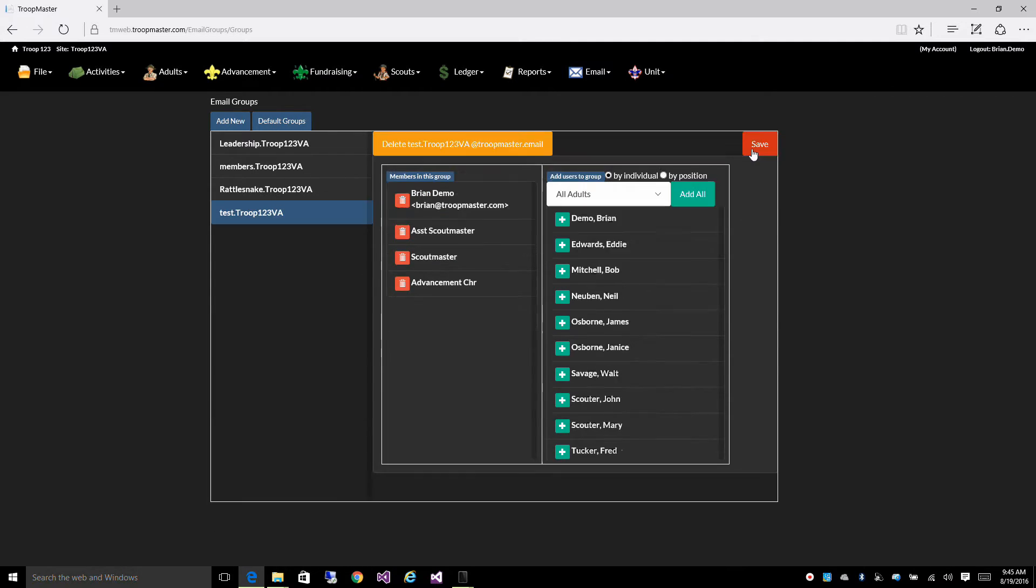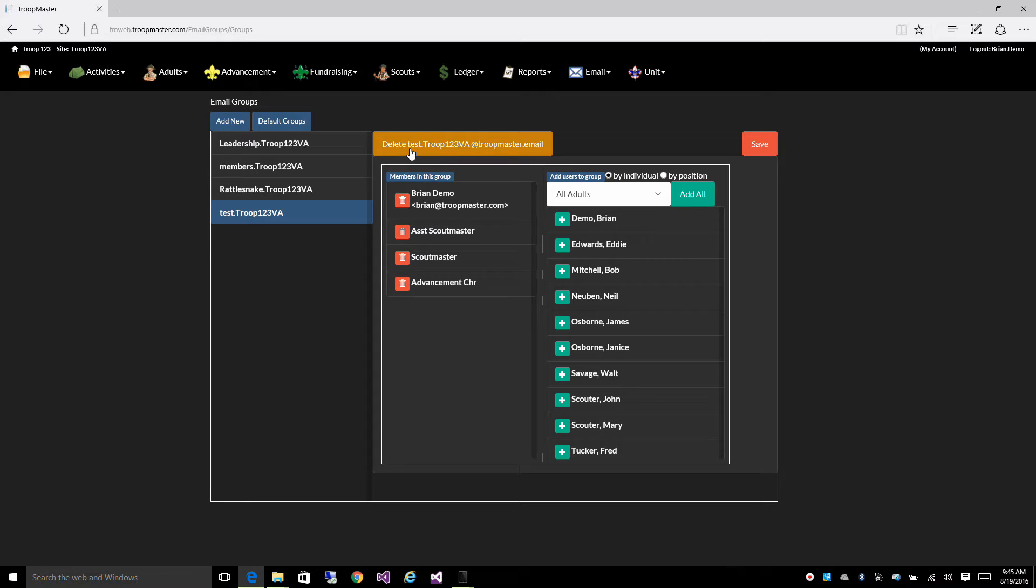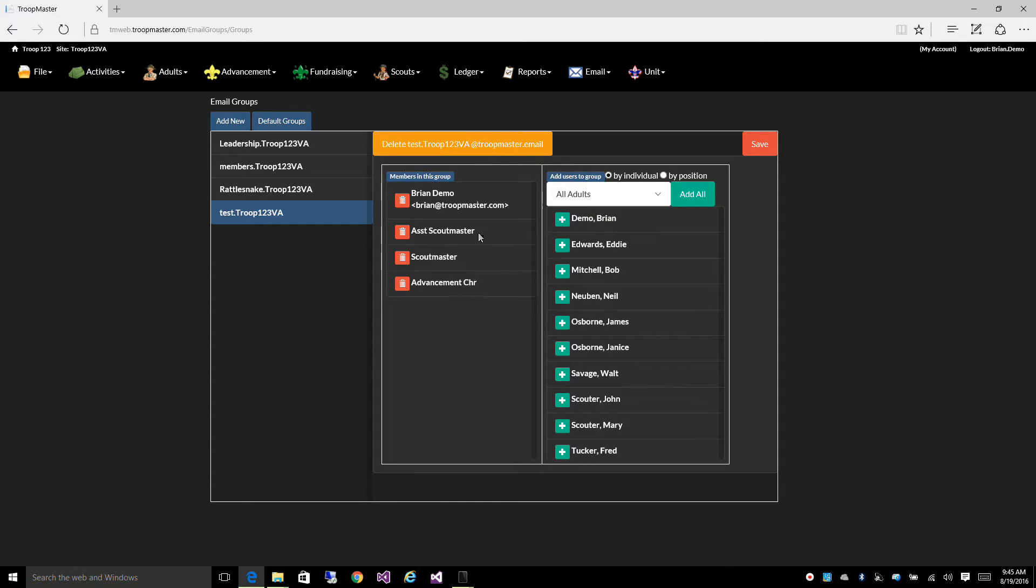Click Save. Now, this takes about five minutes or so for this group to get added to our email server. But in about five minutes, you'll be able to send an email to test.troop123virginia at troopmaster.email, and each one of these individuals would get that email.